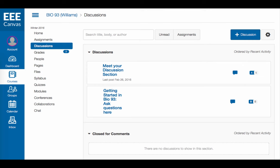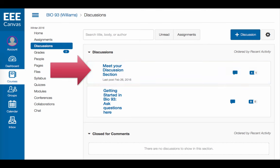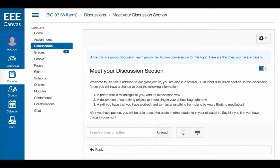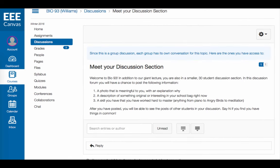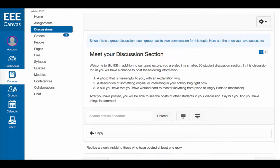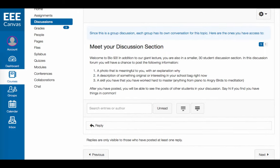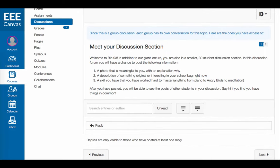Finally, you might be asked to participate in a discussion. To begin this process, you can click the name of the discussion. You will see additional information about the topic at the top of the page. Click Reply and type in your response.